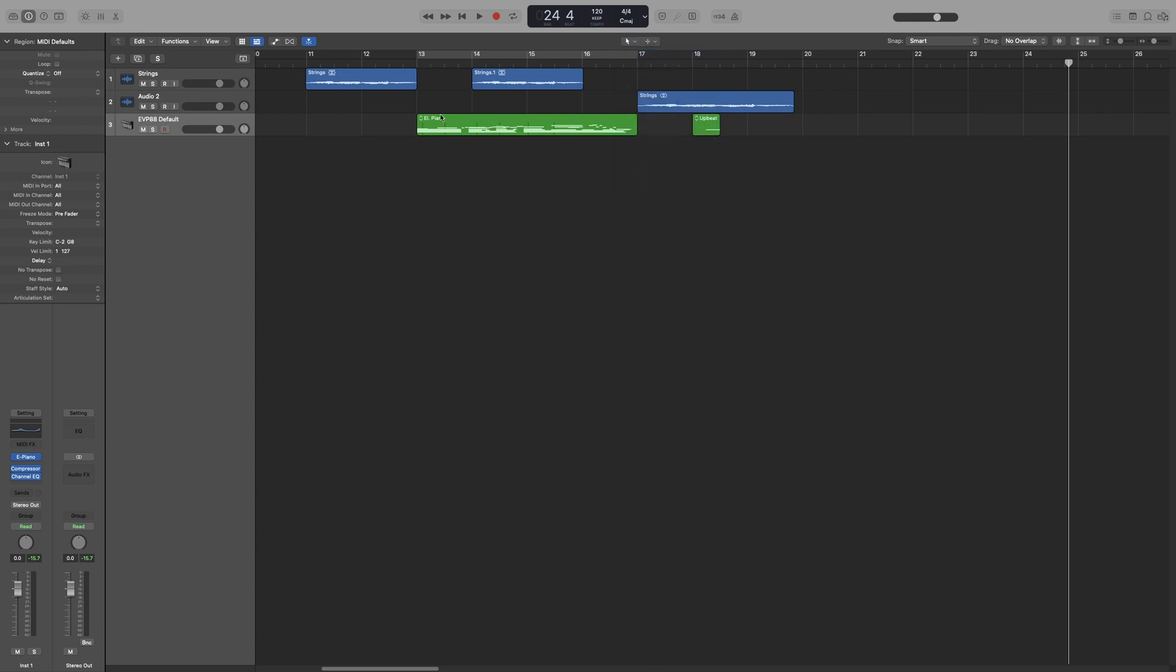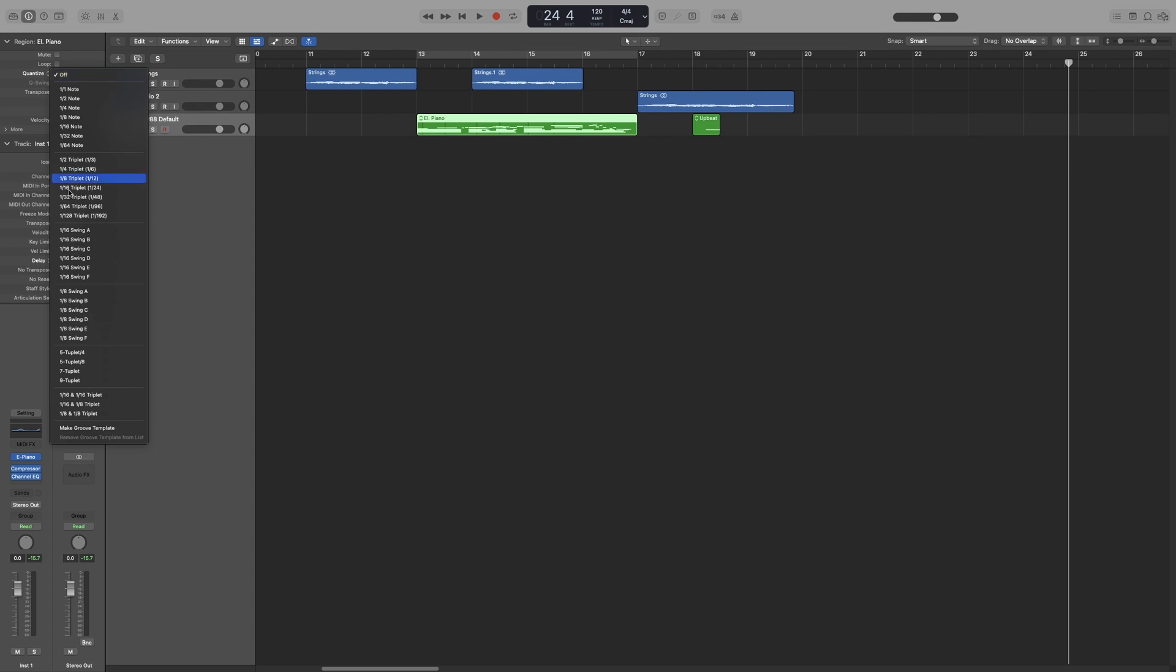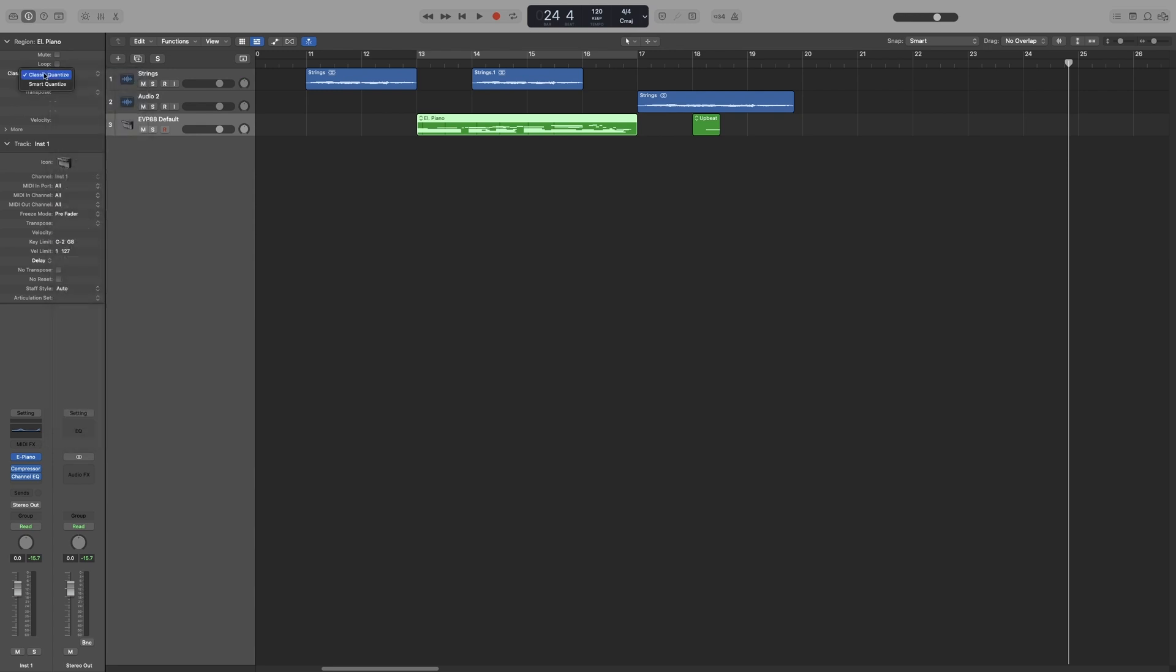Below that we can mute, and underneath that we can loop, which we've seen in the cycle video, and then we get a quantize option. If you click on it, it will bring up all of our options. We also have two modes of quantization, classic and smart. I won't go into these now because I have a separate video on quantizing where we look at everything in detail. Same for Q-Swing.